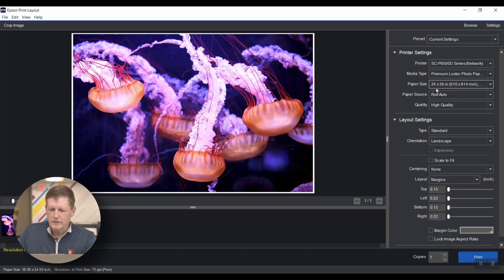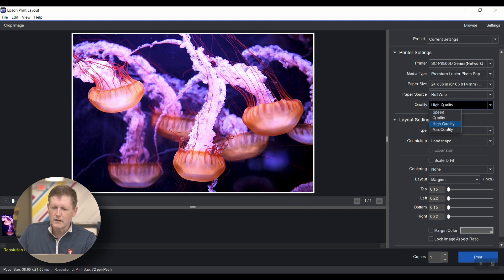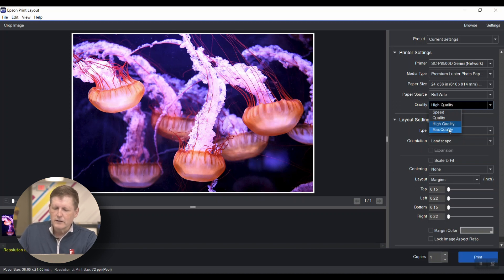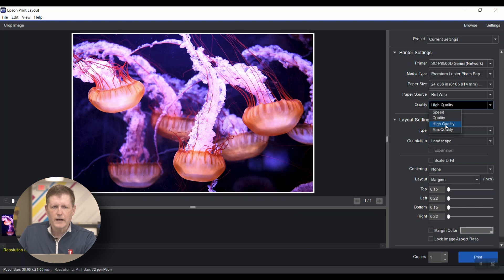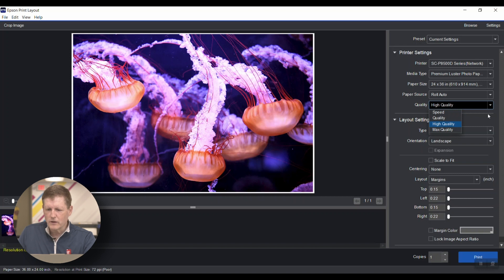You select your paper size. The paper source in this case is going to be roll. Here's something very important: you have choices between speed, quality, high quality, and max quality. Usually we go toward high quality or max quality if we're printing something like a canvas print.